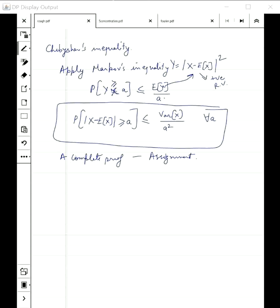Expectation is the value you should get when you take the average of many repetitions of X, and this we will formalize further in future lectures.